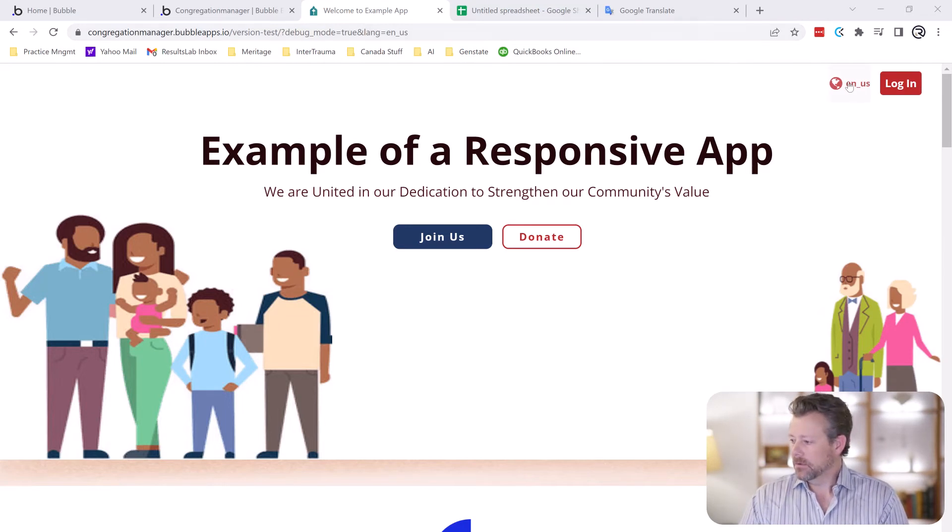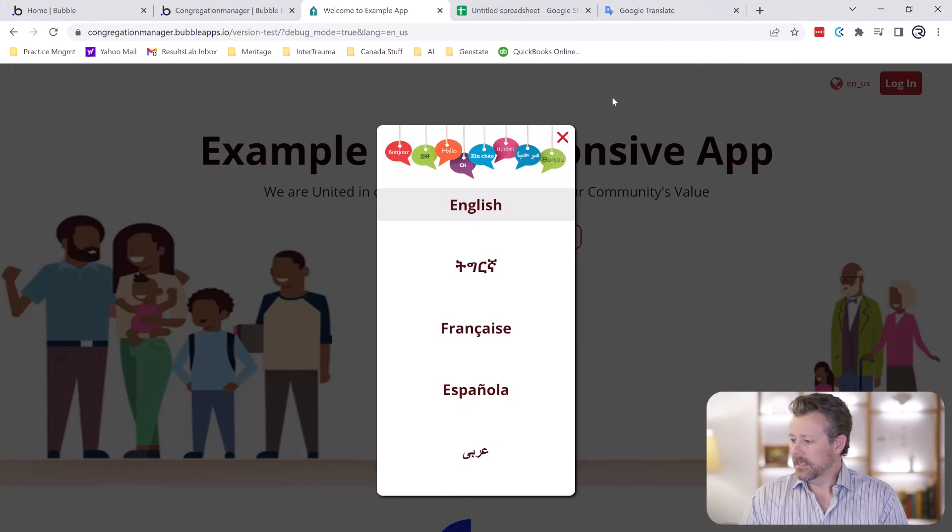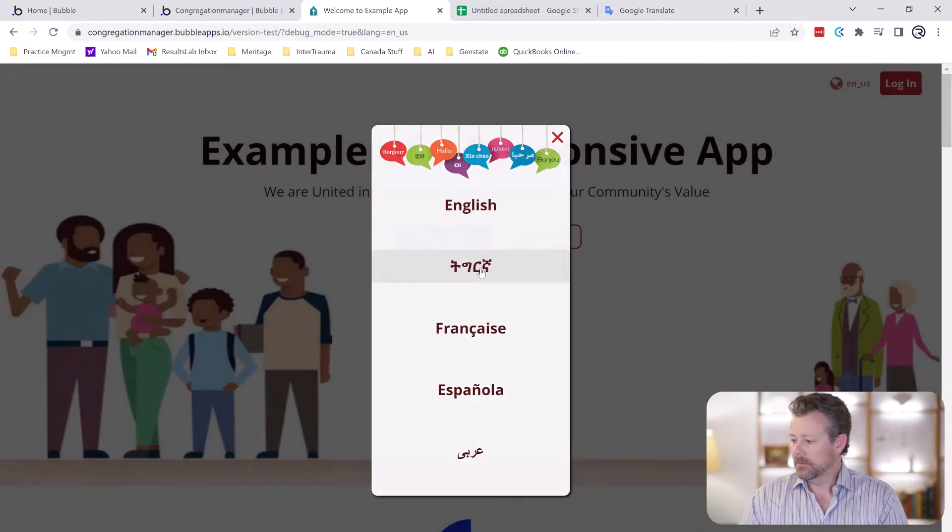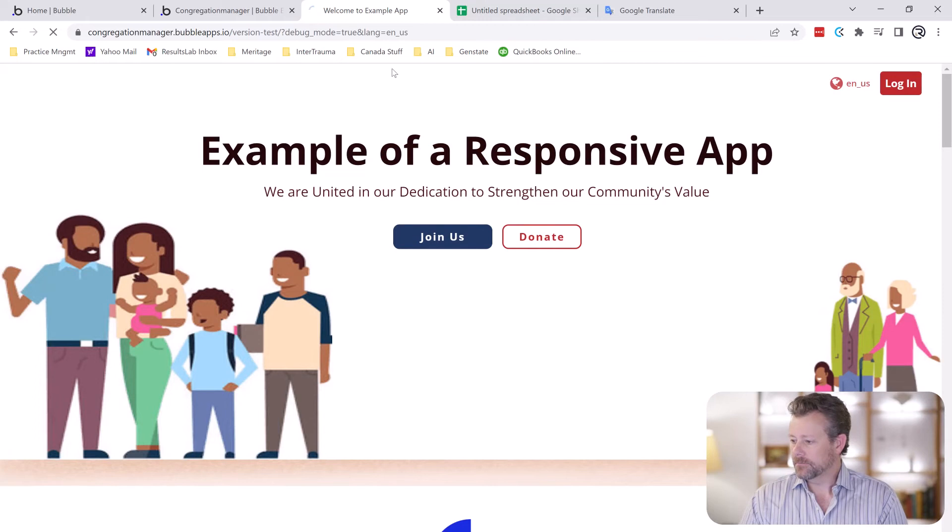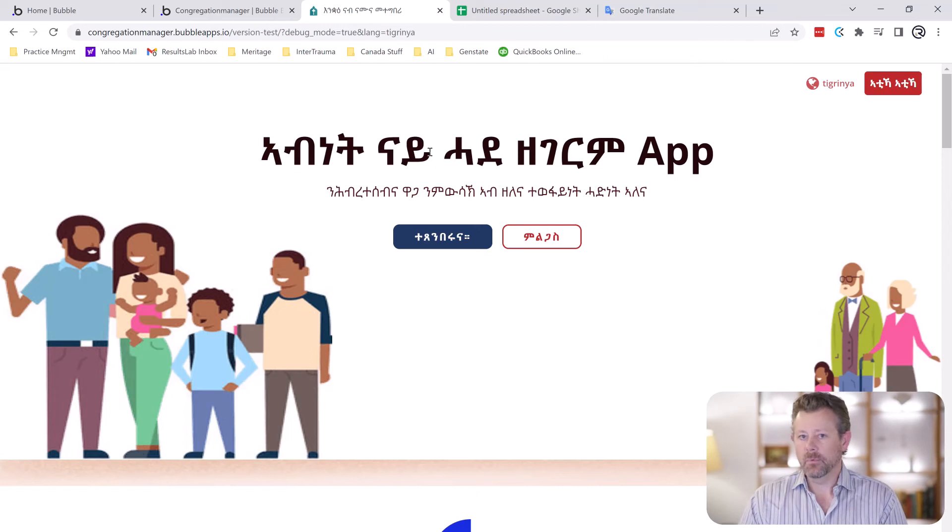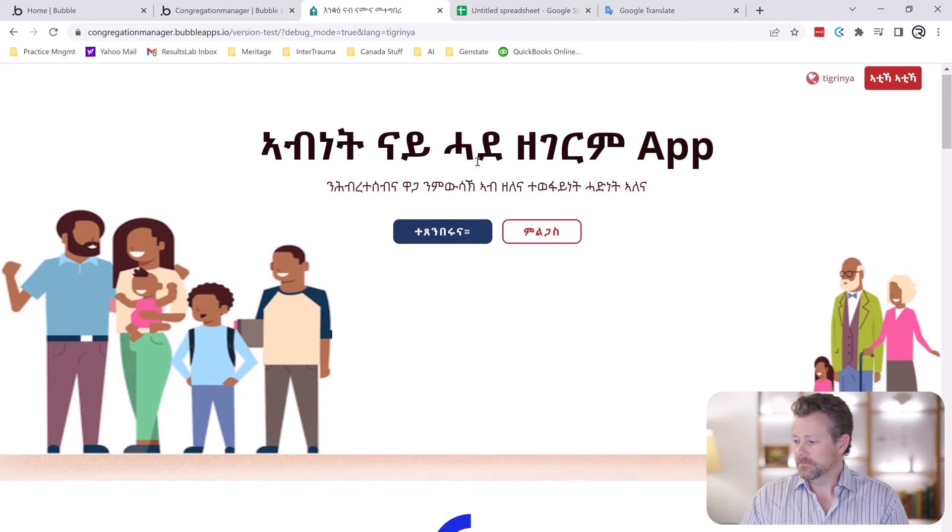So how you can do that is you can have a workflow that can change that LANG parameter and when you do that it's going to pull in the translations that you put into Bubble ahead of time.